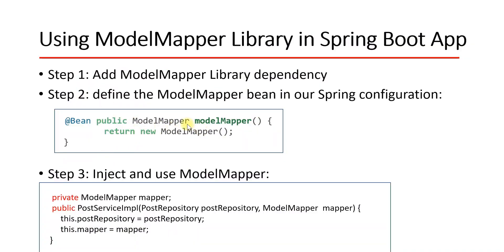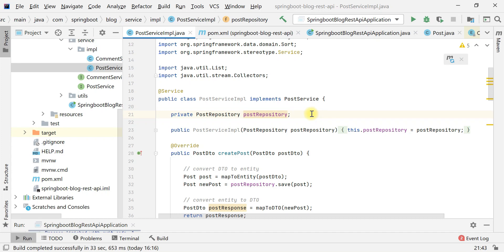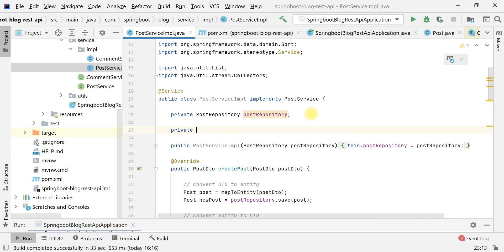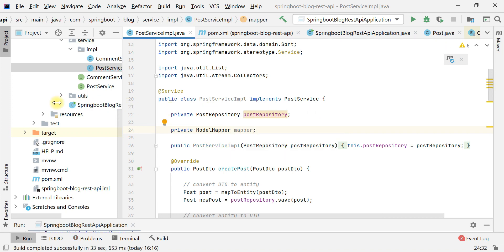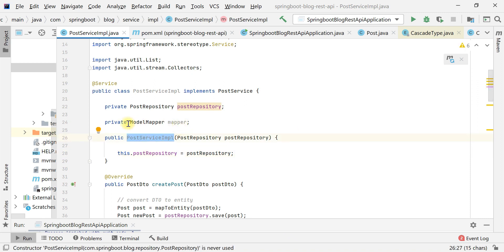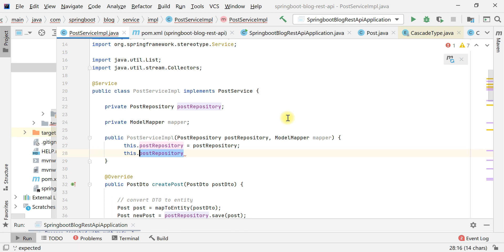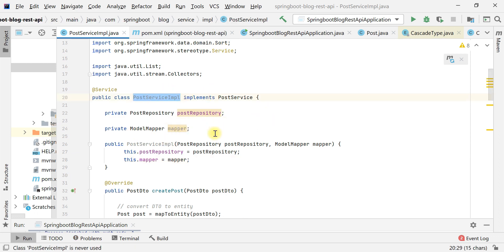For step three, we inject this ModelMapper Spring bean into our service class and use it to convert one object into another. Let's head over to the PostService sample class. We'll create a private field: private ModelMapper mapper. We'll use constructor-based dependency injection, so we pass a ModelMapper argument to the existing constructor and assign this.mapper = mapper. We have now injected ModelMapper into the PostService sample class.